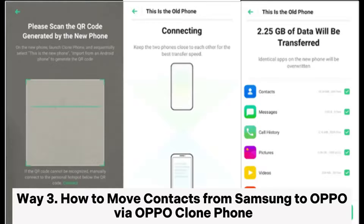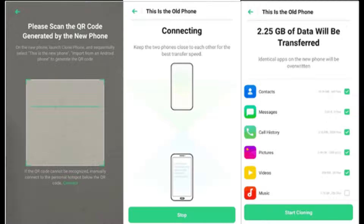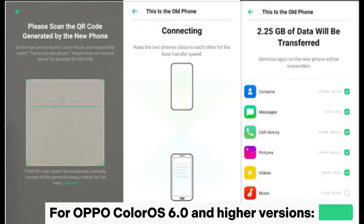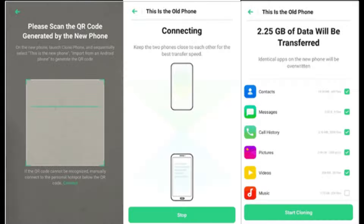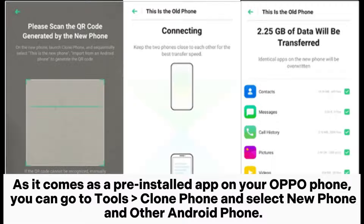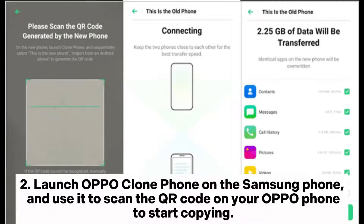Way 3: How to move contacts from Samsung to Oppo via Oppo Clone Phone. For Oppo ColorOS 6.0 and higher versions: Step 1: Install Oppo Clone Phone on your Samsung phone. As it comes as a pre-installed app on your Oppo phone, go to tools, clone phone, and select new phone and other Android phone. Step 2: Launch Oppo Clone Phone on the Samsung phone and use it to scan the QR code on your Oppo phone to start copying.